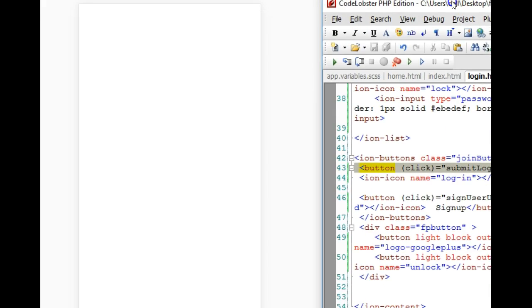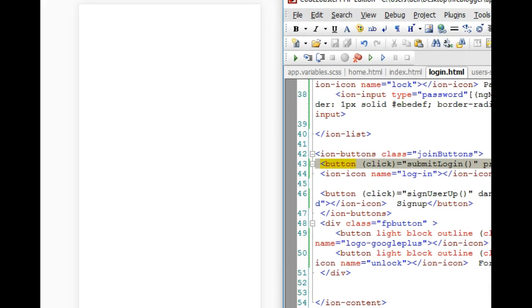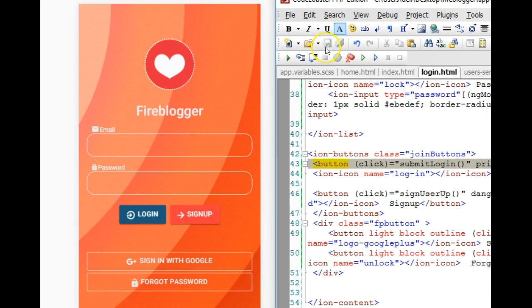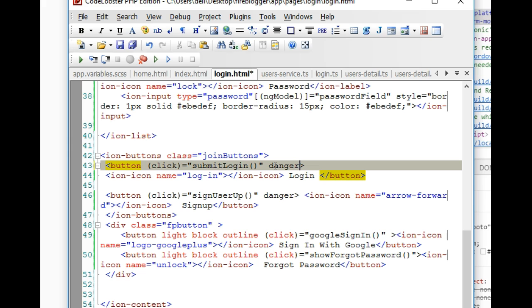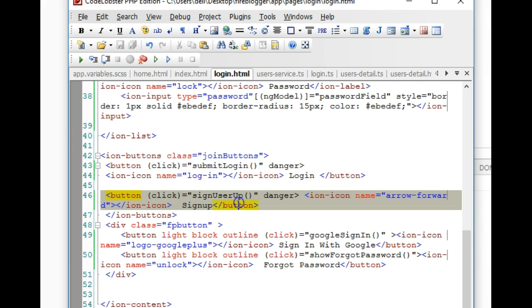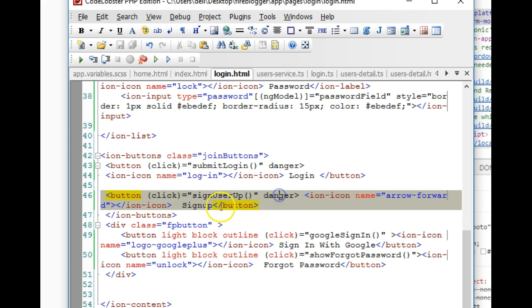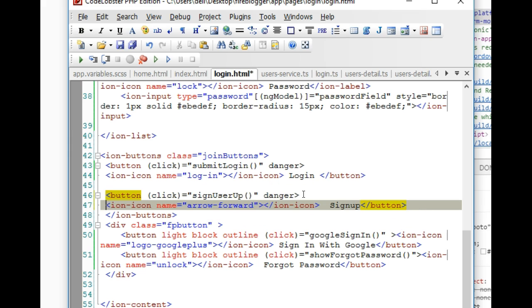As you can see, the color has changed. Use the different color palettes to change it. I like danger, and finally I changed that of the sign up and of course added an icon.